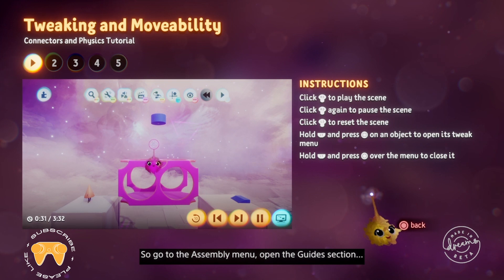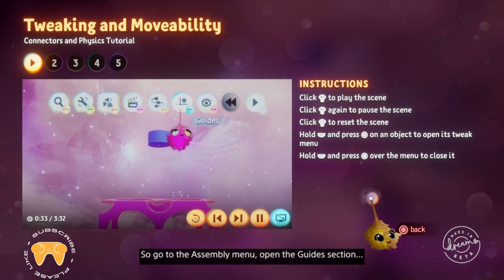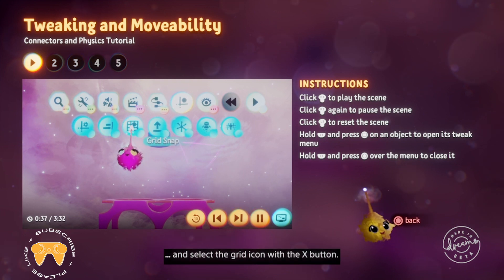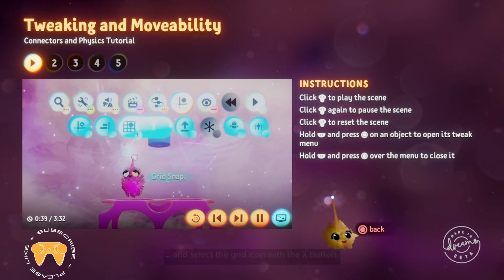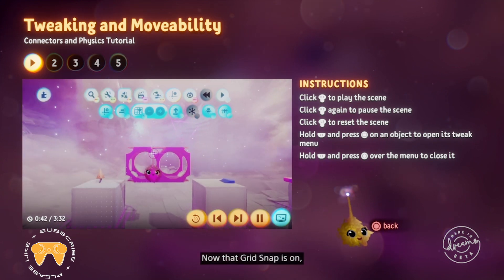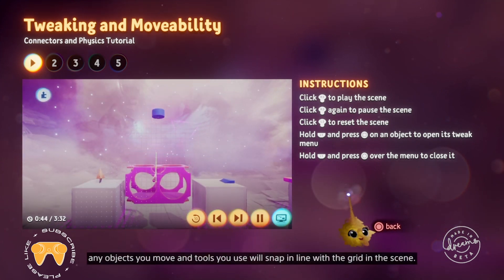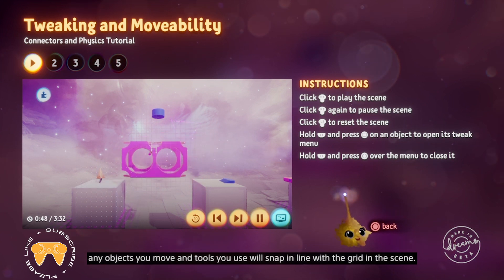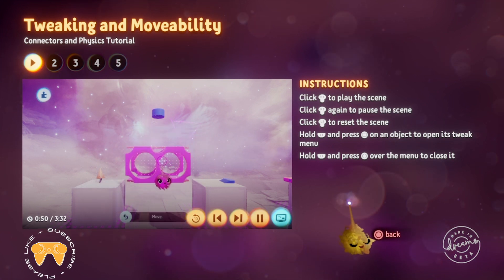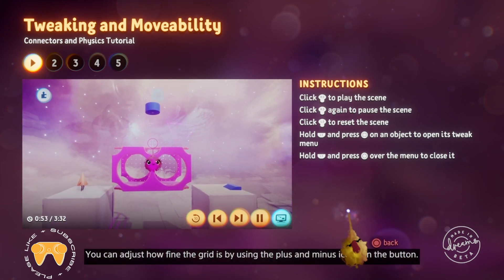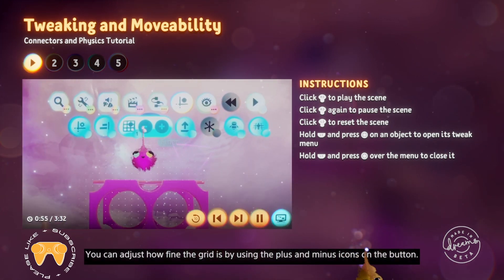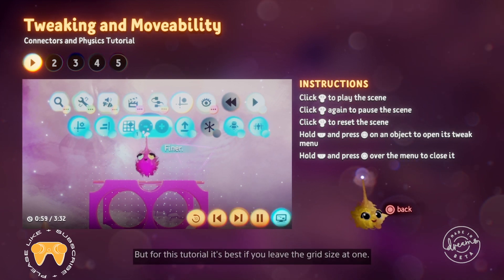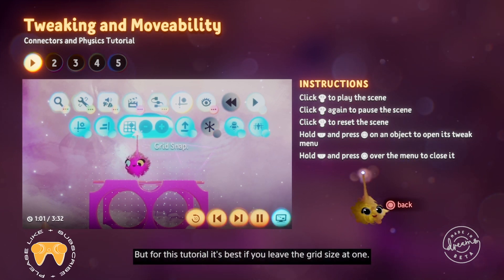Go to the assembly menu and open the guide section. Select the grid icon with the X button. Now that grid snap is on, any objects you move and tools you use will snap in line with the grid in the scene. You can adjust how fine the grid is using the plus and minus icons, but for this tutorial it's best to leave the grid size at 1.